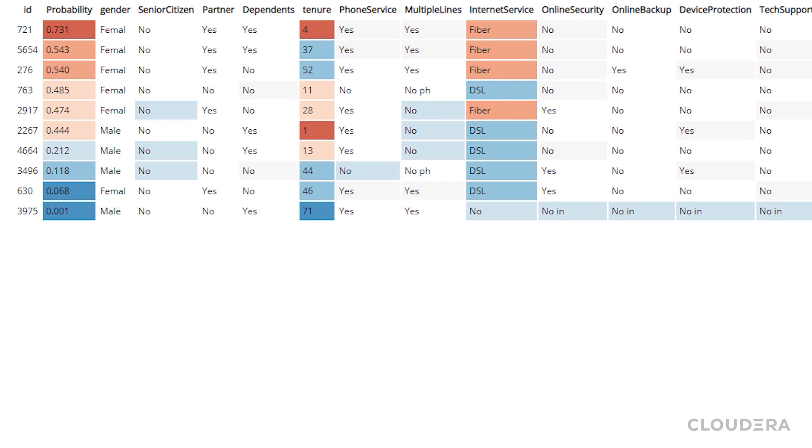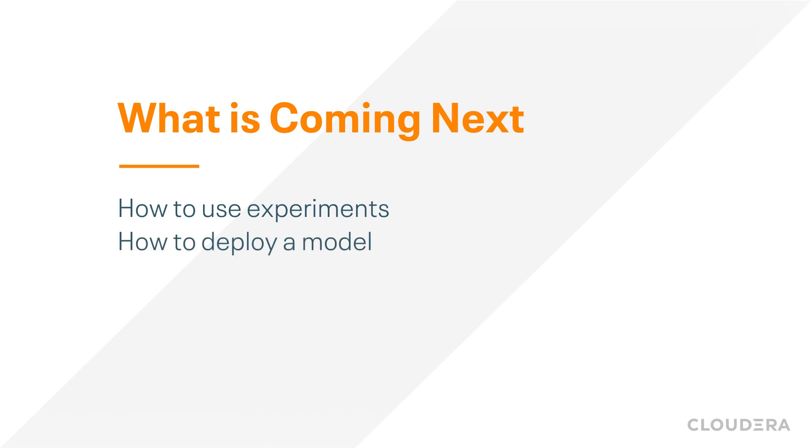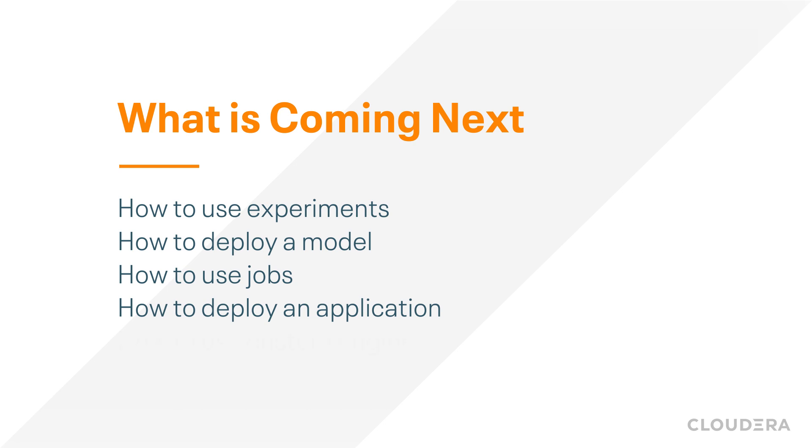So that was a really quick tour that probably left you with a bunch of questions. No worries, we'll be covering more topics around Cloudera machine learning such as how to use experiments, how to deploy a model, how to use jobs, how to deploy an application, how to use custom engines, and way more.